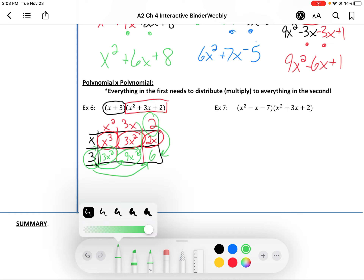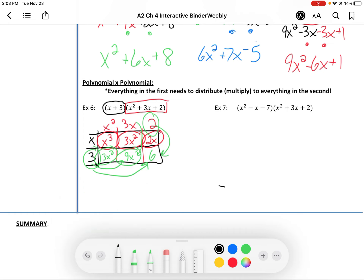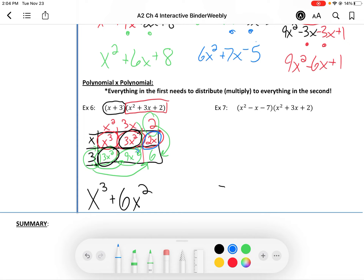Now we just need to write our answer in standard form, which means find the highest power and write that term first. The highest degree is x to the third. Next highest is x squared — I've got 3x squared and 3x squared, which are like terms, so that gives 6x squared. Then x to the 1: that's 2x and 9x, combine those to get 11x. And last but not least, 6. There is our final answer.